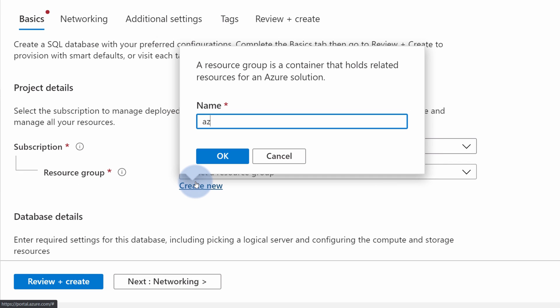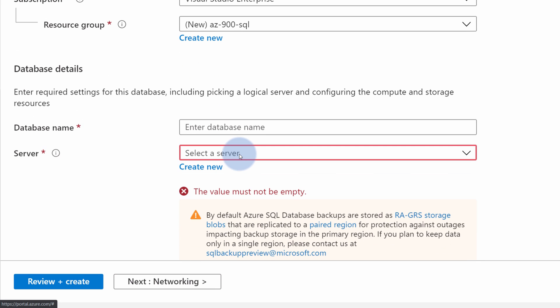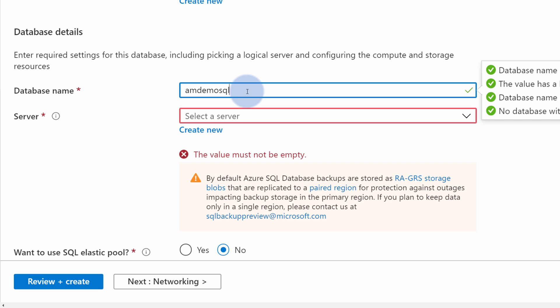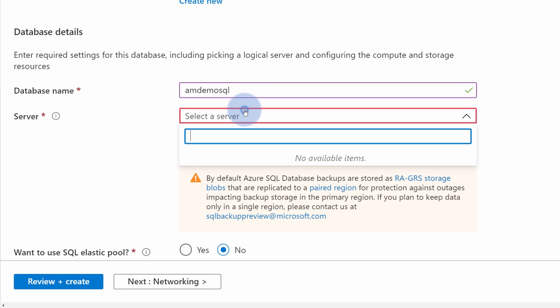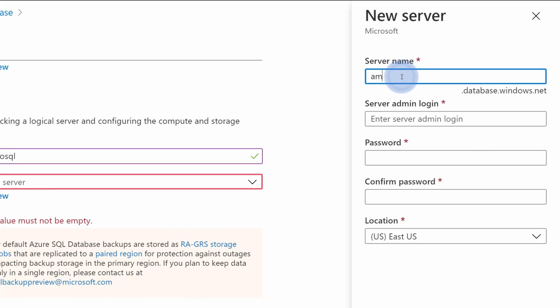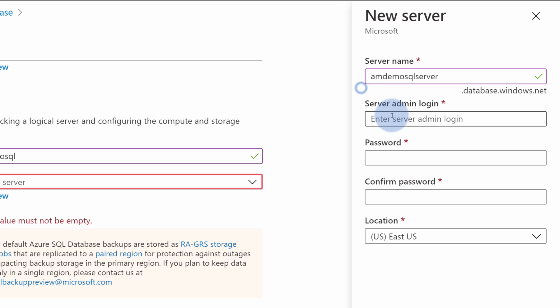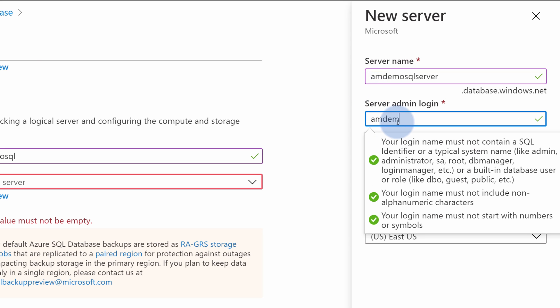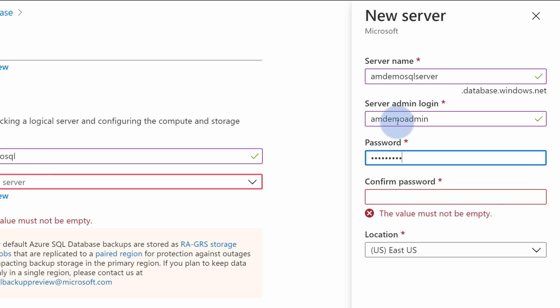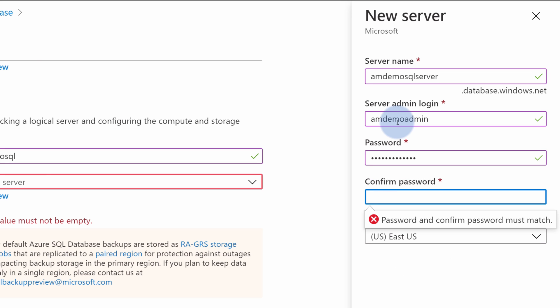Select or create resource group. For me this will be AZ-900 SQL resource group. Next, we need to provide the database name. In my case I will call mine amdemo-sql. Now I need to pick a server. I don't have any server right now, so I need to select create new and provide it a name. I will call mine amdemo-sql server. Additionally, for each server you need to provide admin credentials. I will call mine amdemo-admin and provide some secure password.